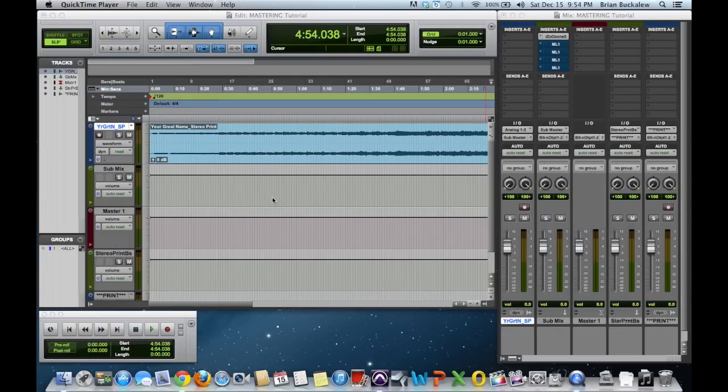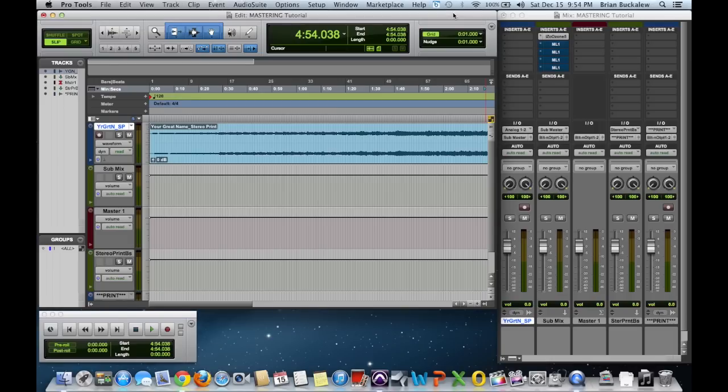Hi, my name is Brian Bucklew from ProVision Studios and I was recently asked to demonstrate how to master in Pro Tools, or just basically how to master. I'm going to do it in Pro Tools today.